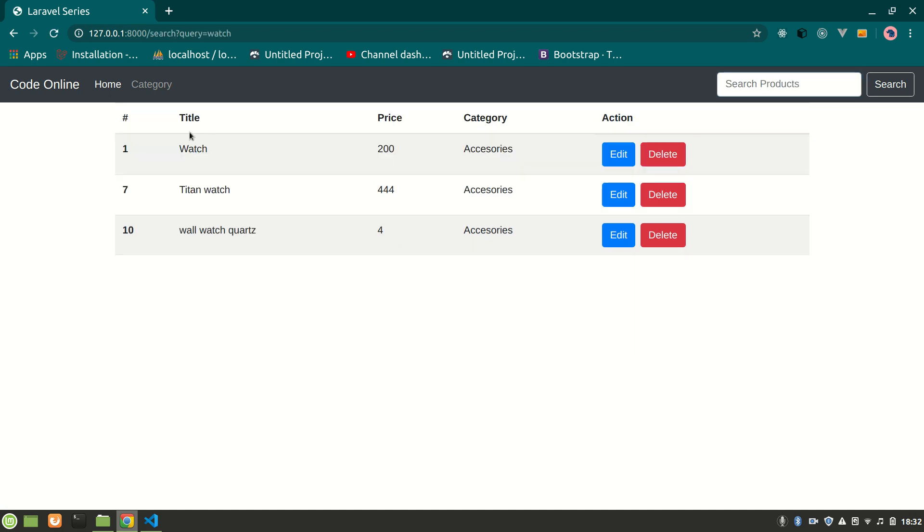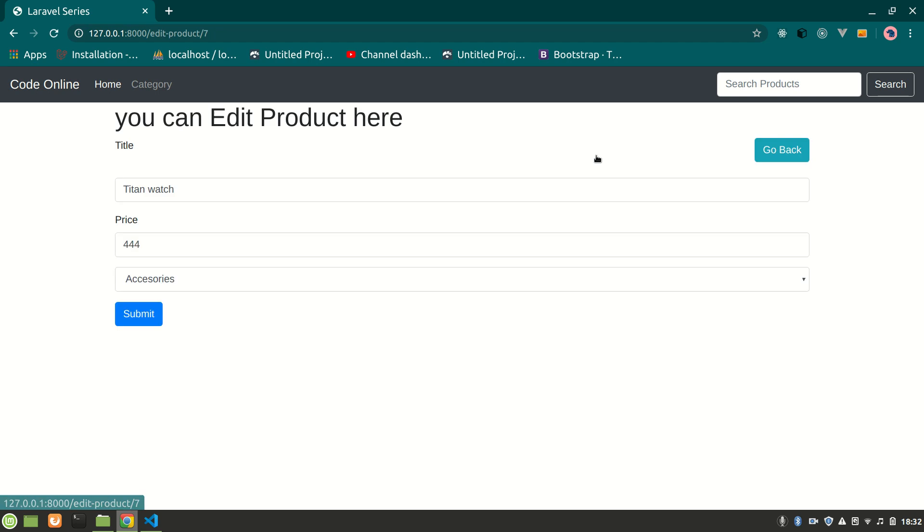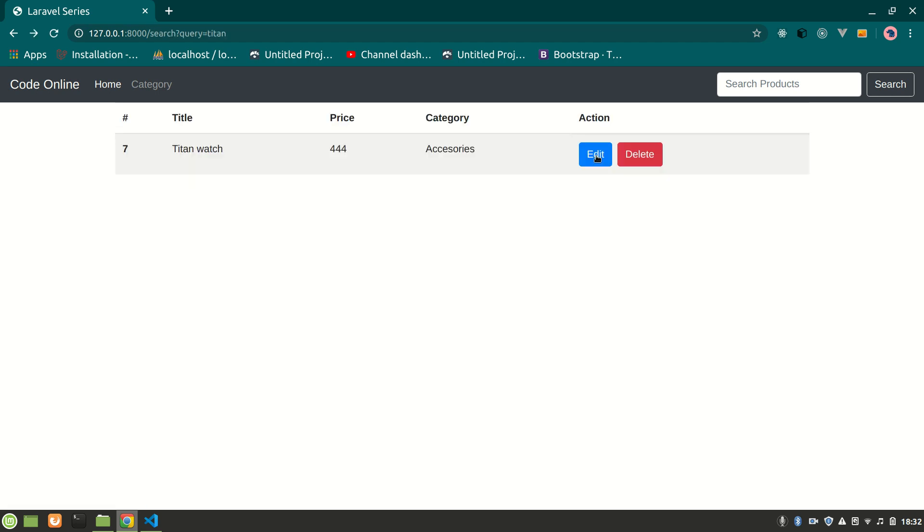Let's search 'watch' - in whichever product there is watch, it will show that. Let's search Titan - yeah, nice, so it's working. You can go to the edit form to see how beautiful it is.